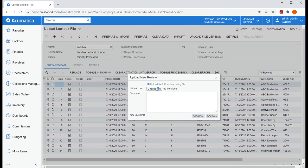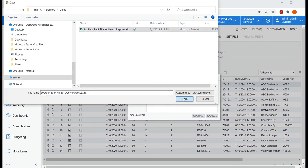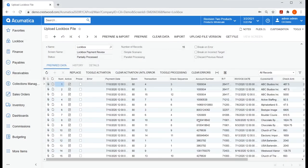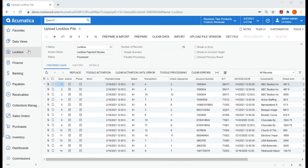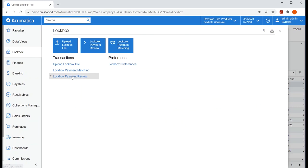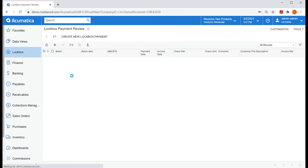I can select the most recent bank file, upload, prepare, and then import. Next, I'll go to Lockbox Payment Review to take a look at what was just imported.